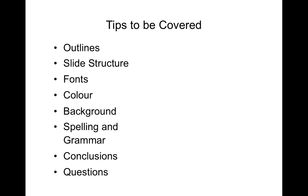I'm going to cover a series of various tips referring to the points on this screen here and I'm going to go through these points in this order.